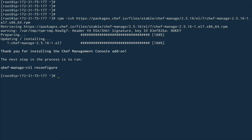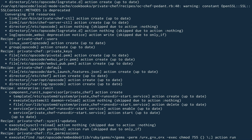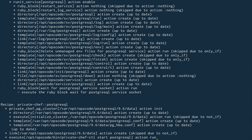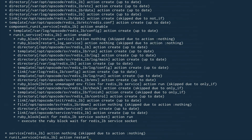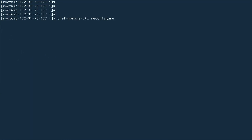After the RPM installs, it shows you the next commands to run. First, run chef-server-ctl reconfigure, and then run chef-manage-ctl reconfigure. This reconfigure shouldn't take much time — maybe 30 seconds at max. It completed in only 26 seconds.